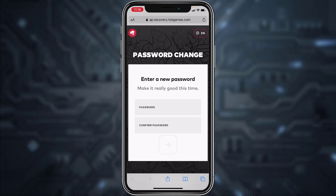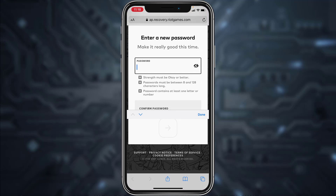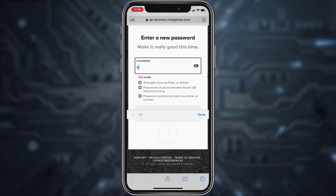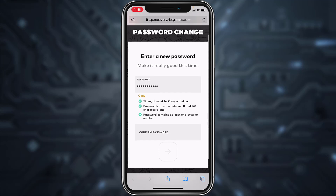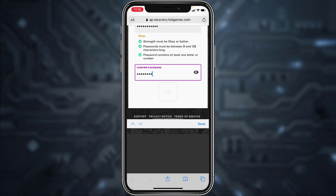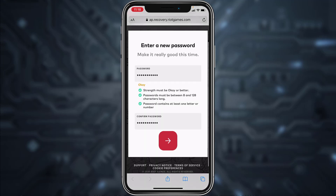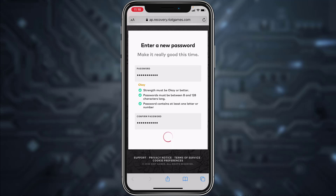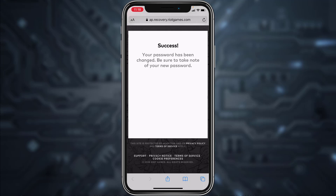It will take you to this page where you can enter a new password for your account, so simply enter a new password. Once you've created a new password, you'll have to confirm your password by typing it again in the box below. Once you've done that, tap on the arrow icon.